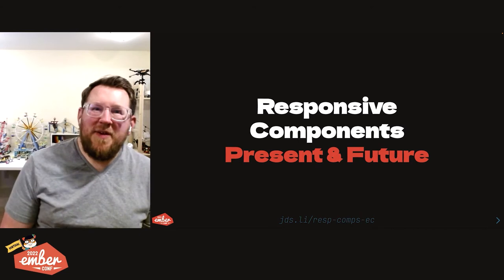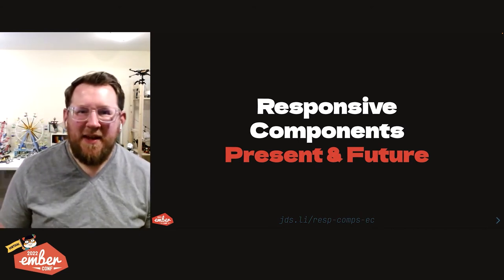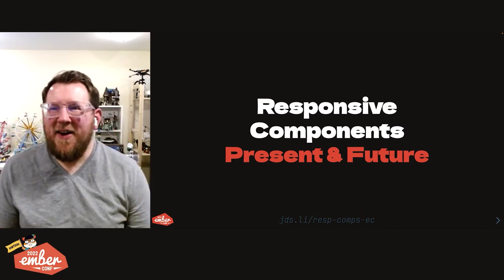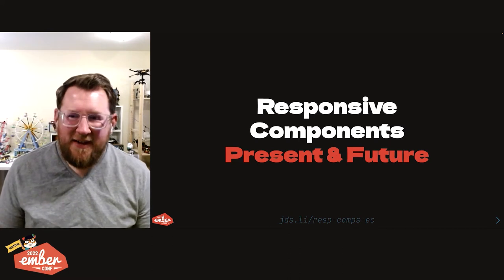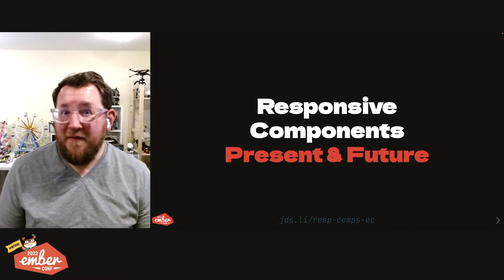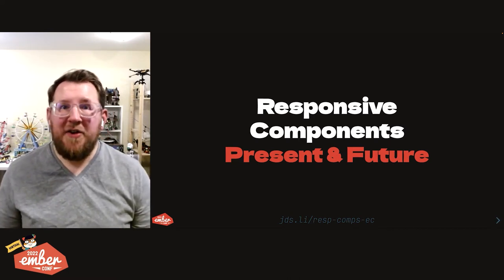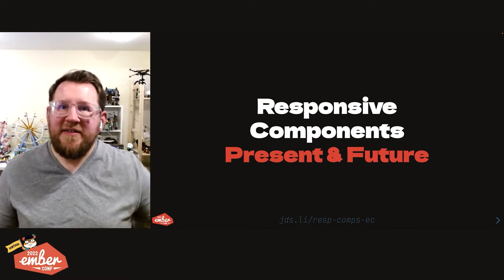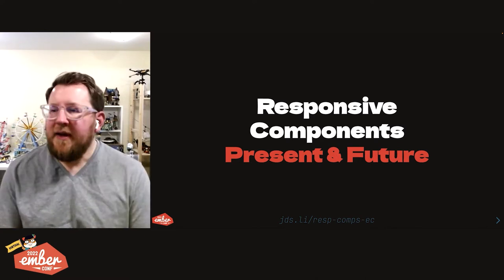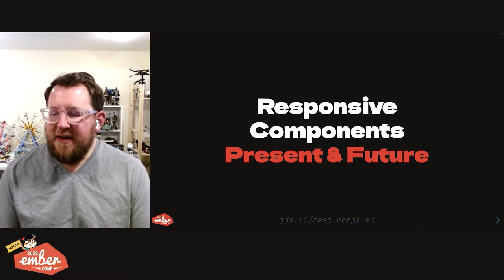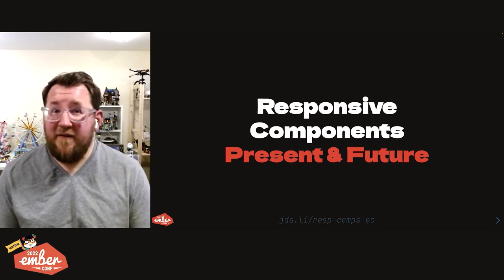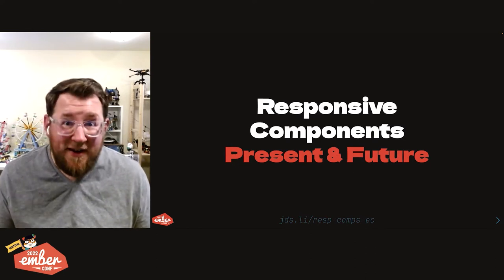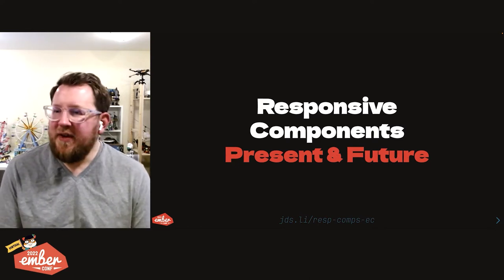Hello EmberConf, I'm James Steinbach and I'm really delighted to be here with you today talking about responsive components. We've had the ability for years to make sites respond to whatever device they're on, and that's fantastic. That has allowed us to accommodate a wide variety of screen sizes and device types.